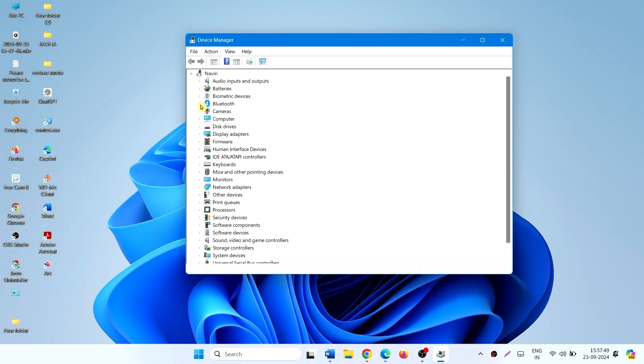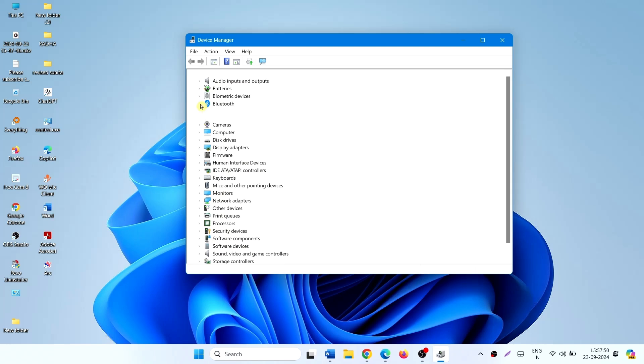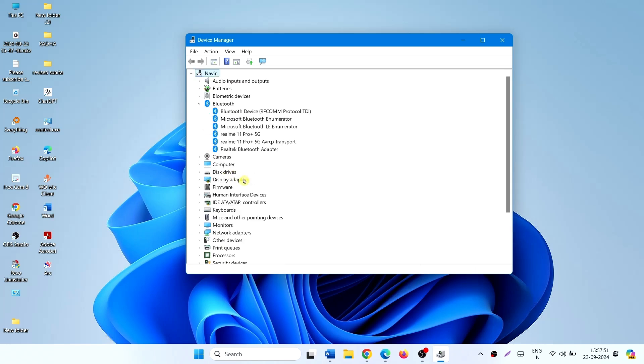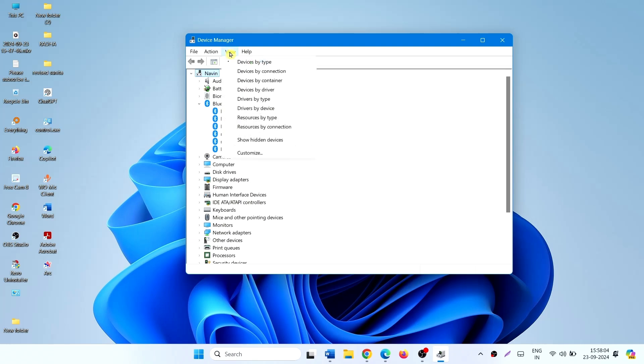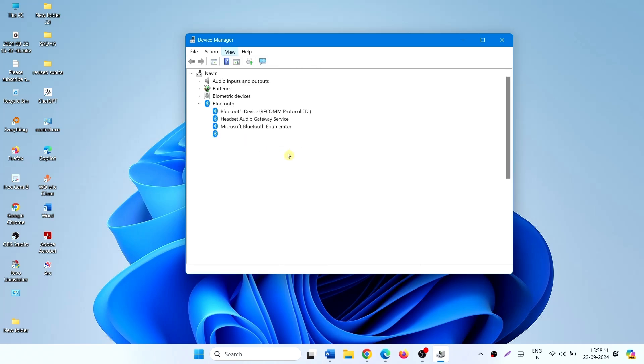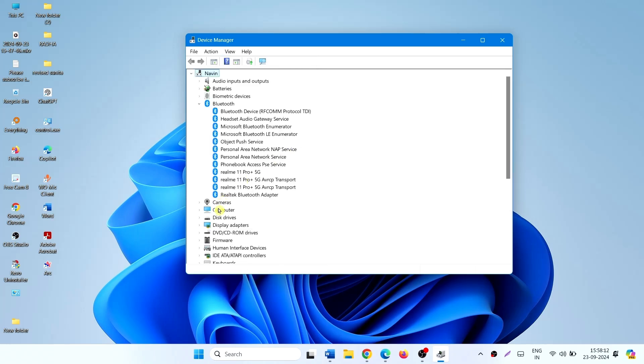Expand Bluetooth and find your Bluetooth device. If you still cannot find the Bluetooth device here, click on View from the menu bar and click on Show Hidden Devices.